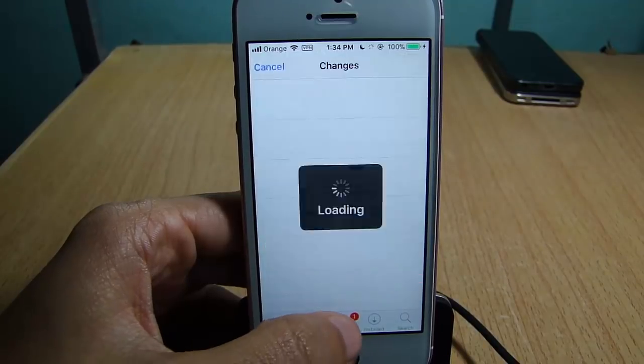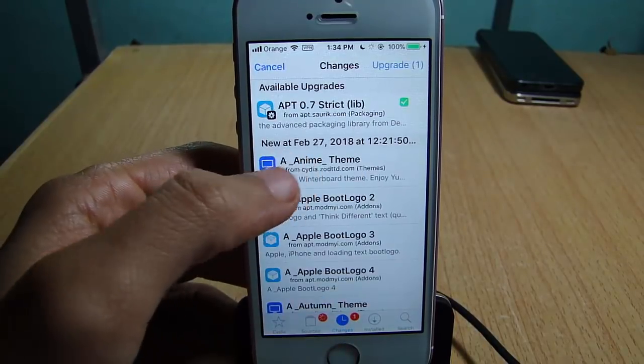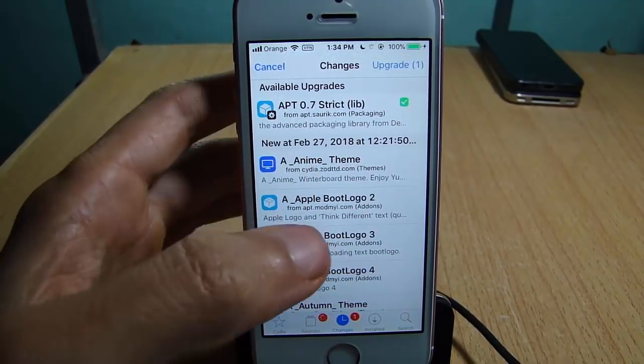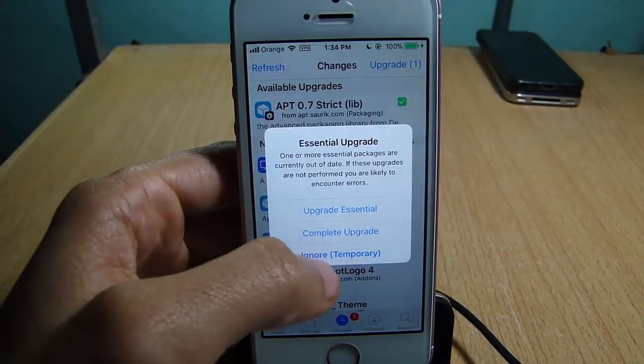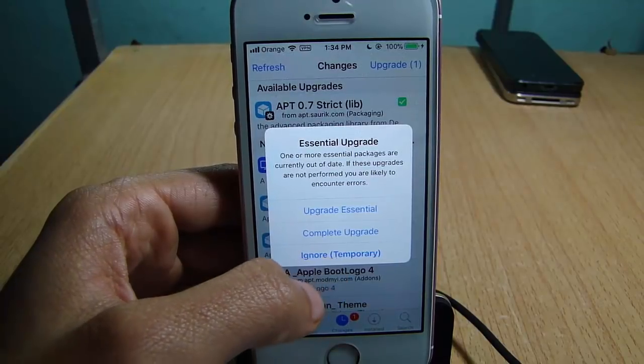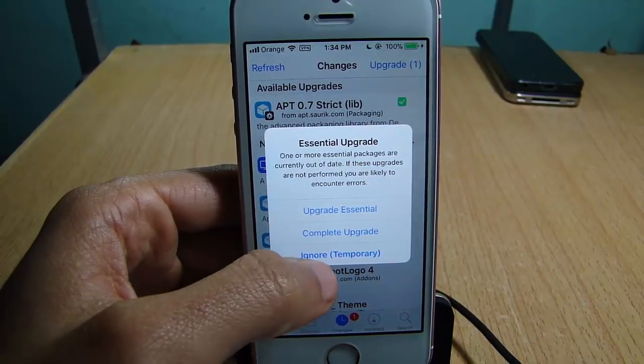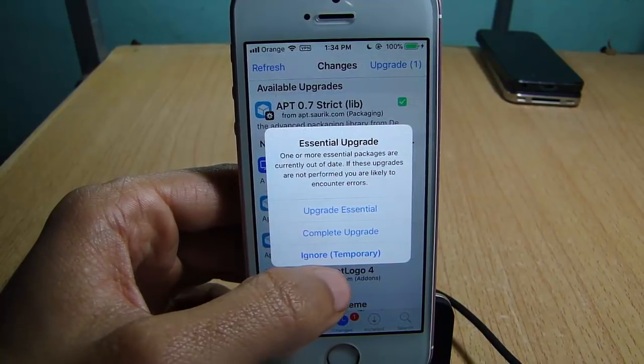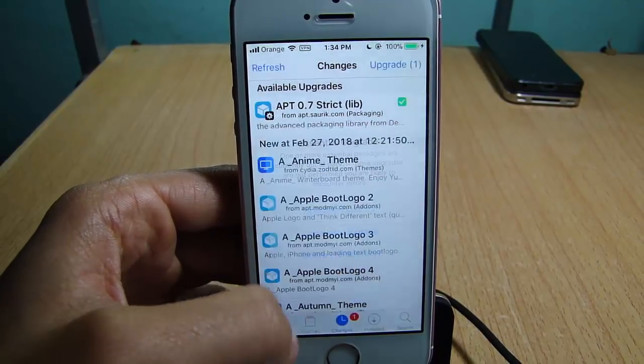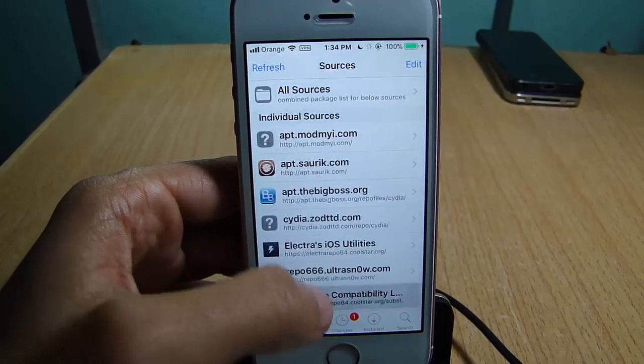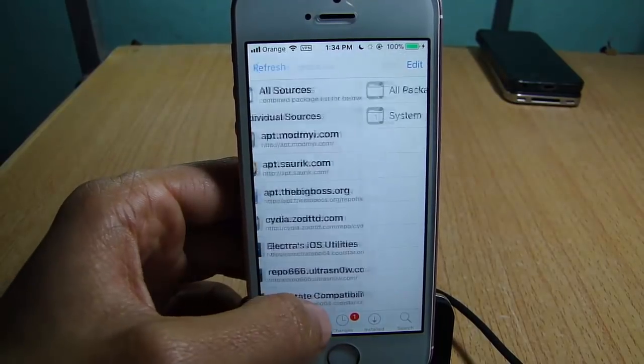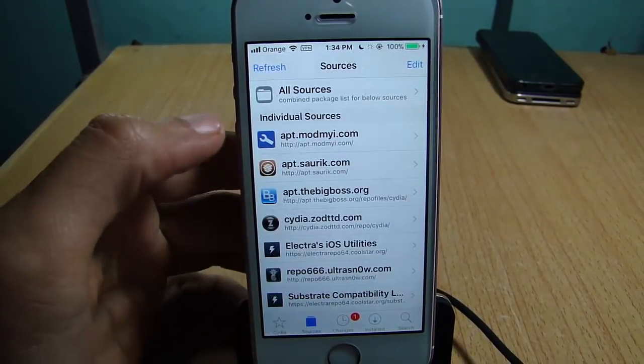And you can see here the update of APT. Just ignore it and you can start using Cydia again. So just hit ignore here and you can load the repos and everything else without any problem.